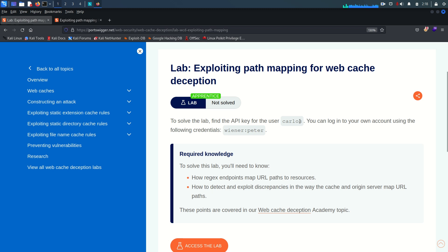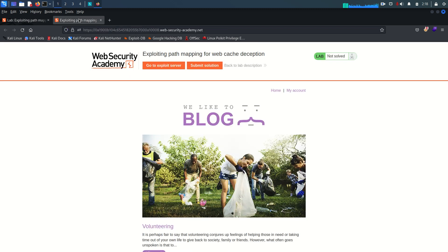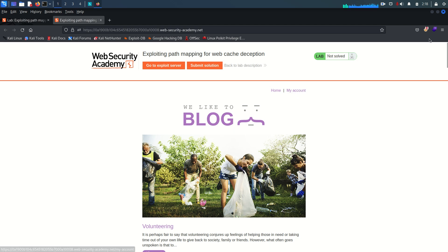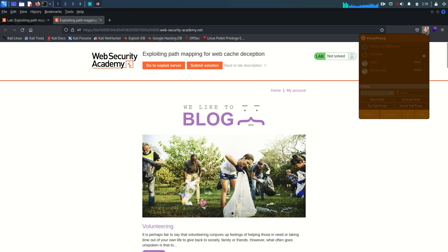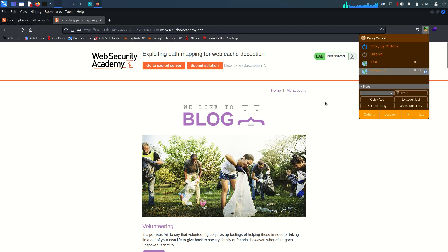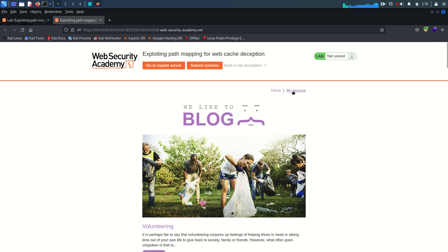You can log into your own account using the provided credentials. I already clicked the button and this is our lab, so I'm directly going to log in. Before that, I just want to enable Burp proxy on my browser.